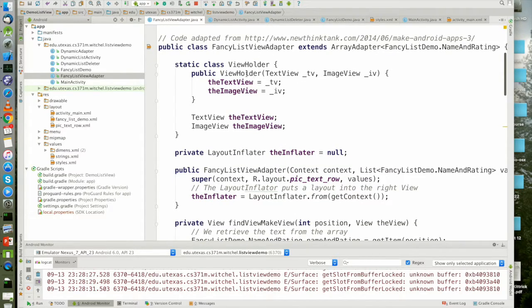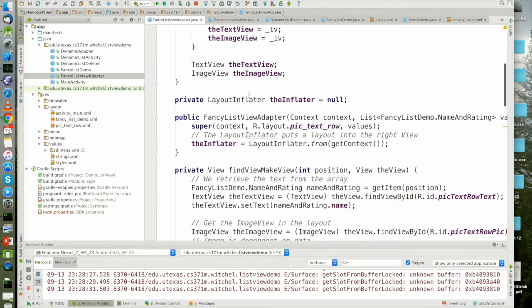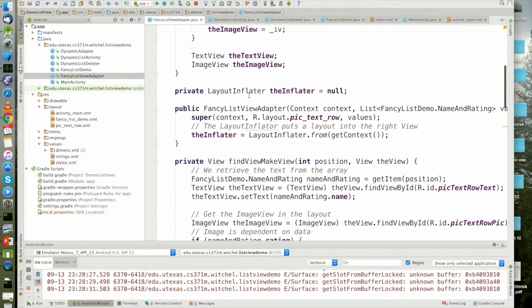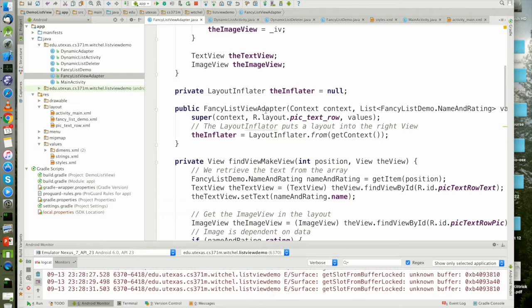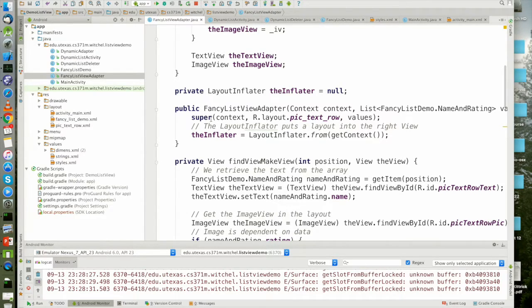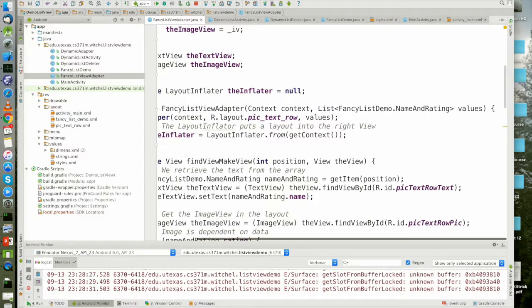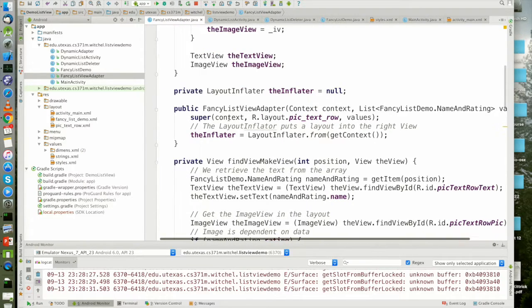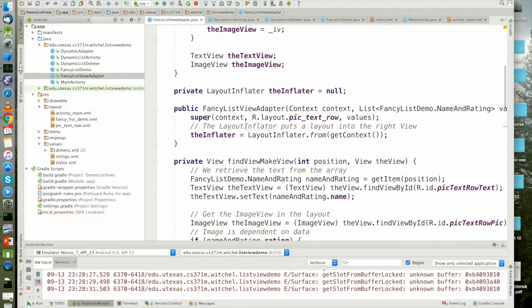And I will explain view holder at the end and that will not be in the flipped classroom. So again, recall in the constructor we do the standard constructor thing which is calling the superclasses constructor. That's what this is.